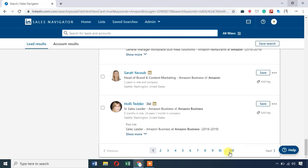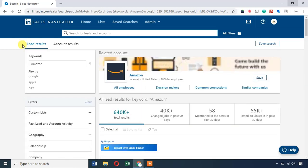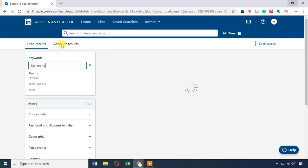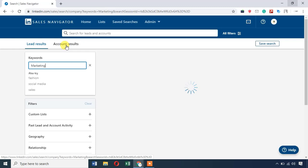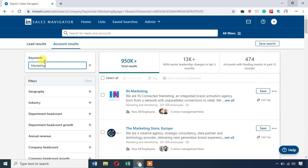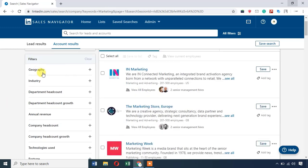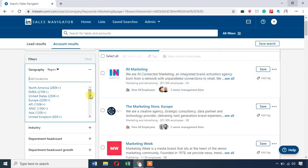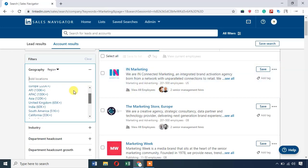If you want to see the lead results, you can see the profile. Account results will show companies. For example, if you search the keyword 'marketing,' marketing profiles will appear. You can see LinkedIn profiles and also marketing results in companies — that is the account view. More than 95 lakh results appear. You can filter companies by location, such as United States.